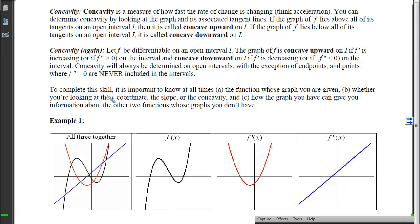If f is differentiable on an open interval, the graph is concave up when f' is increasing — meaning the slope is getting larger or steeper in the positive direction — or equivalently when f'' is positive. When f'' is negative or f' is decreasing, the curve is concave downward. Unlike increasing/decreasing intervals which use closed endpoints, concavity is always determined on open intervals. We never include points where f'' equals 0 or is undefined in concavity intervals.